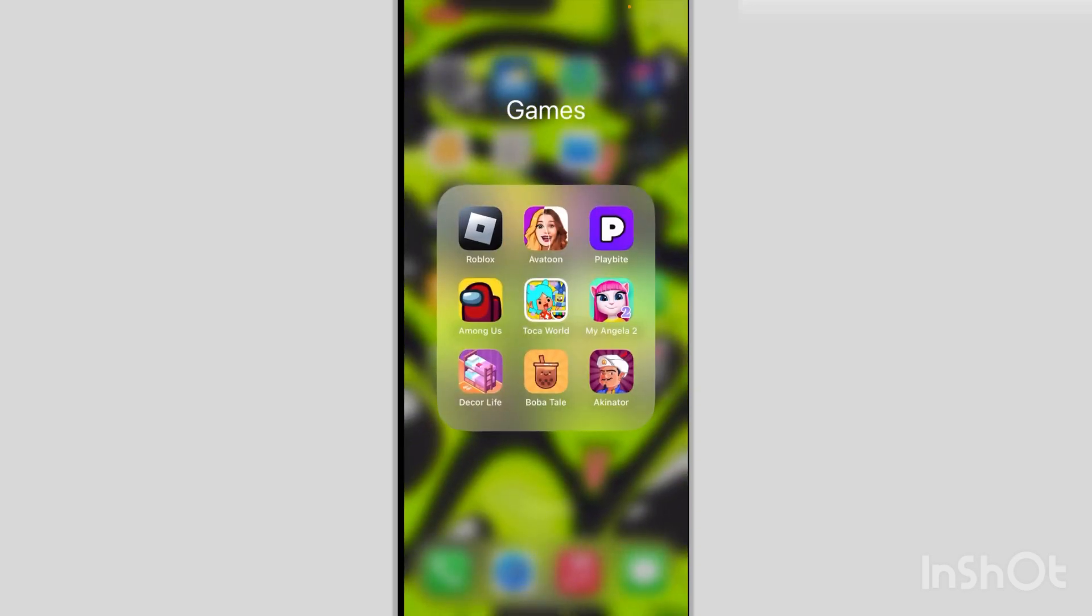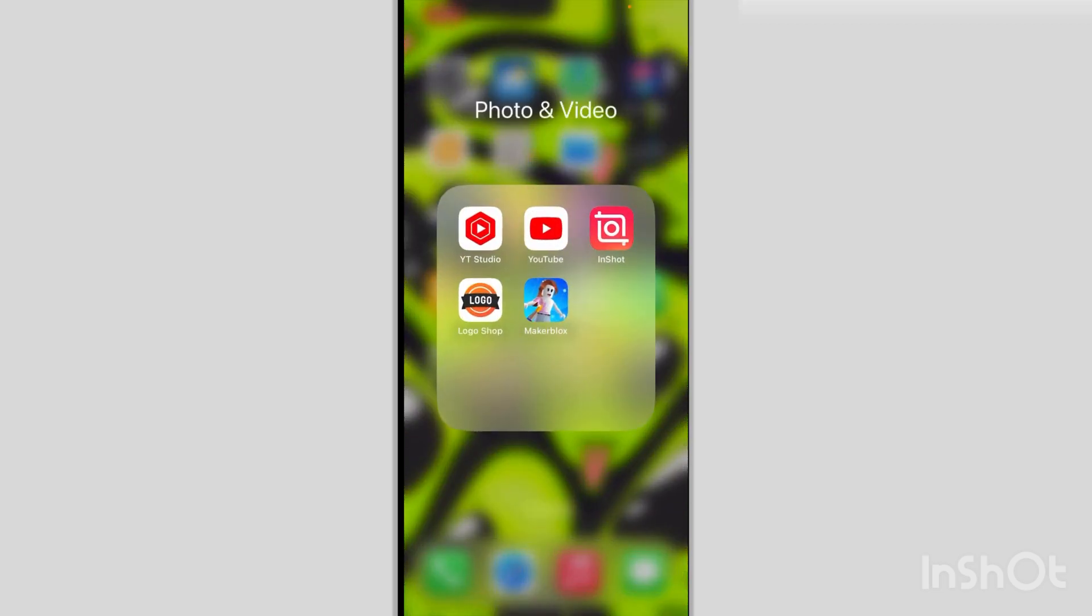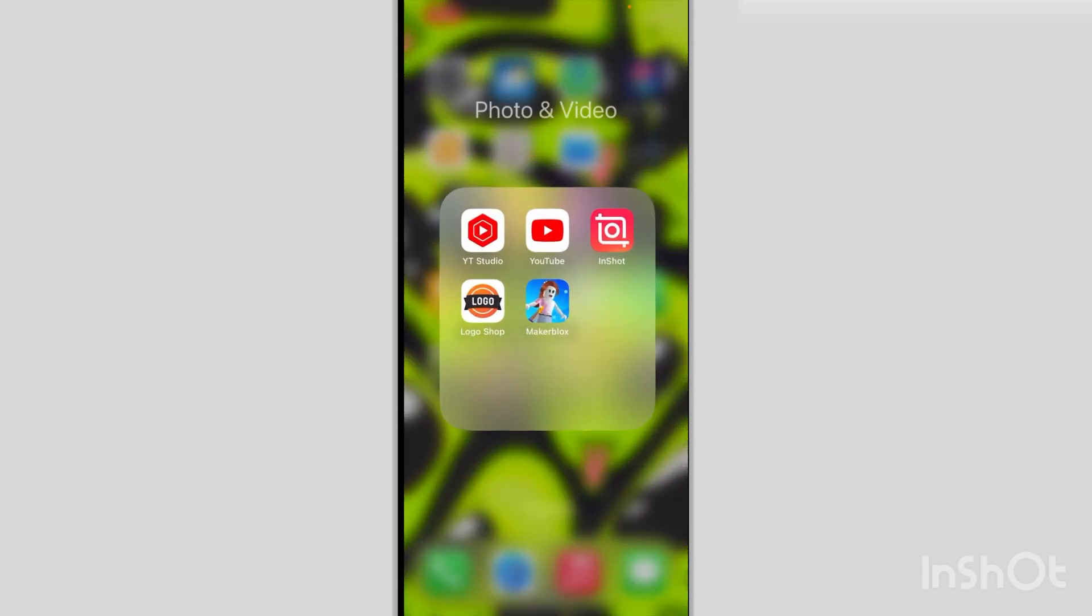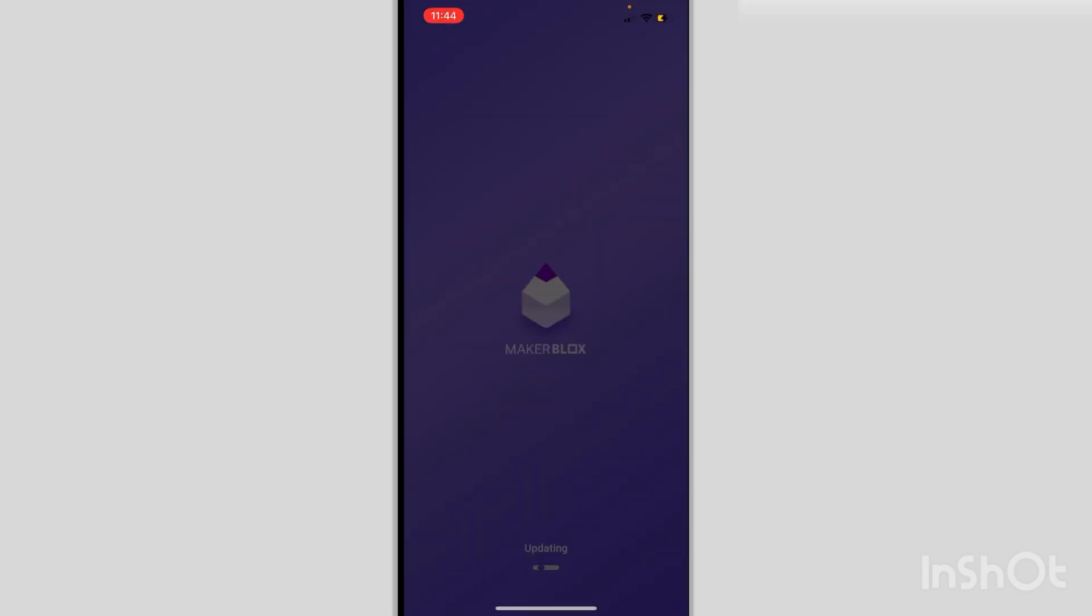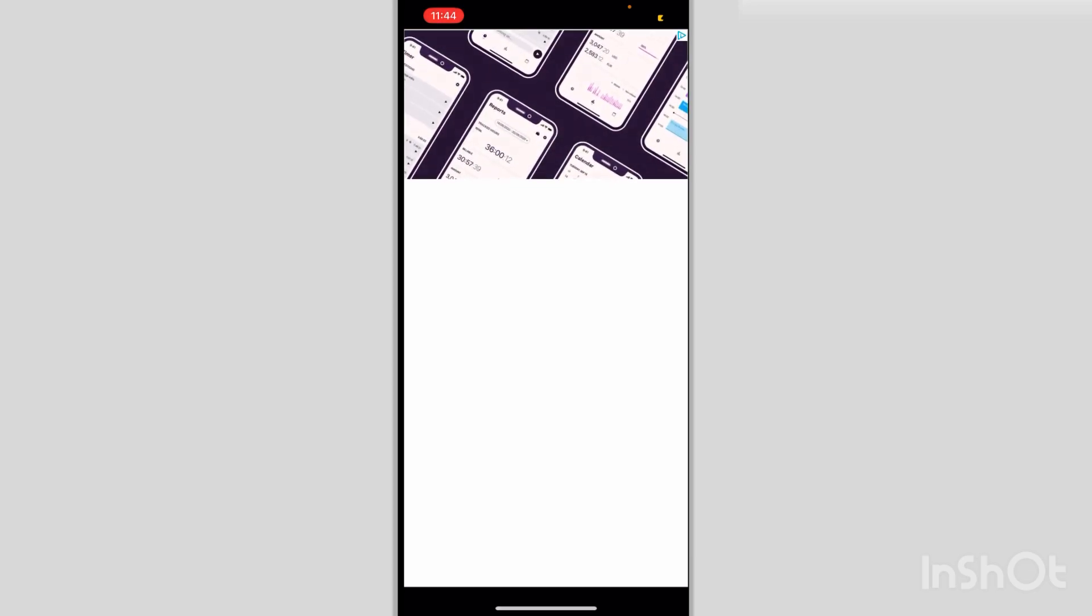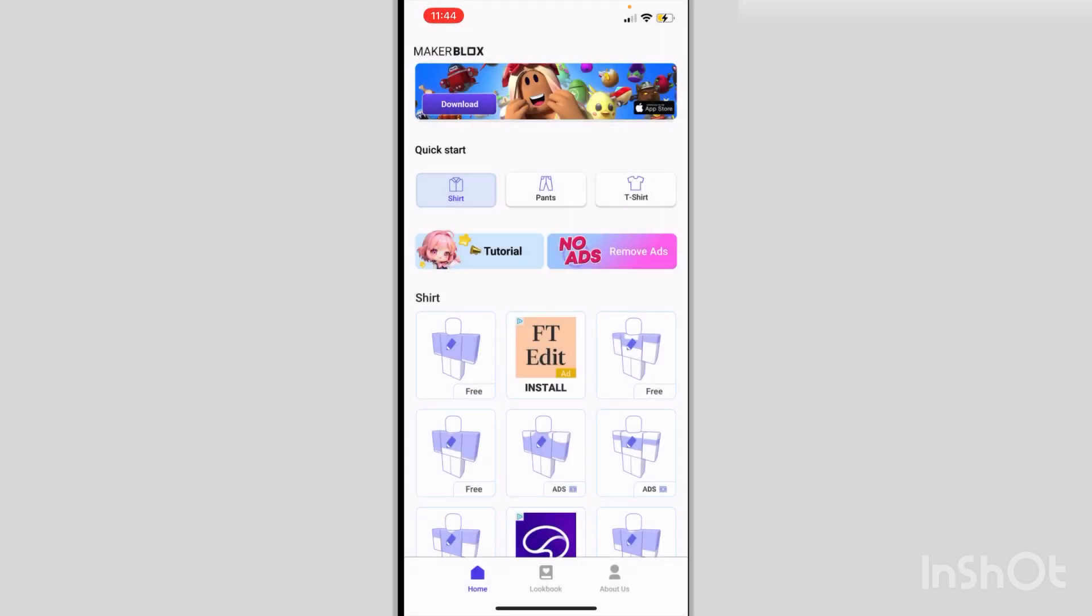So first, you are going to need an app where you can just make the stencil first. I would recommend MakerBlox because that's just the one that I use. So you would go in, if this is going to load, I can show you what you would do next. But it seems like it just don't want to work today. Sorry about the ad.